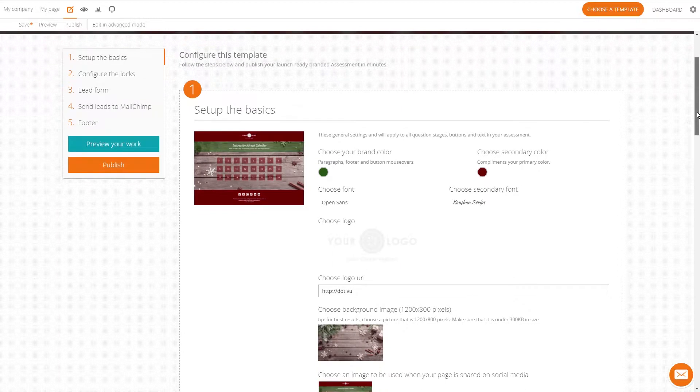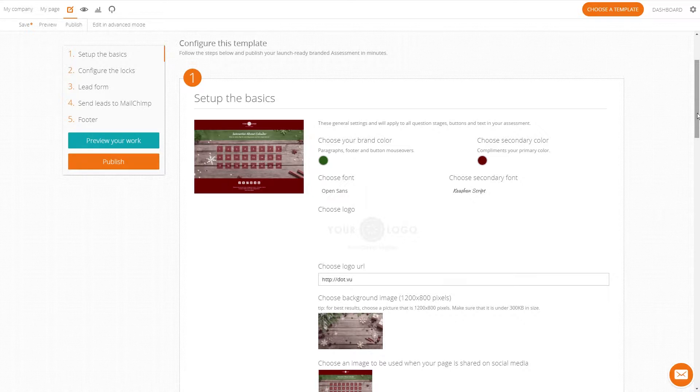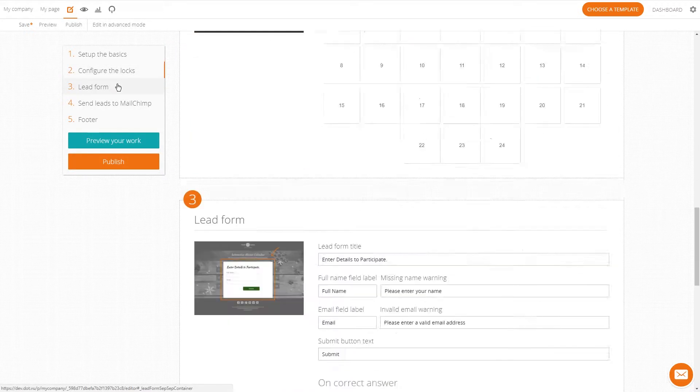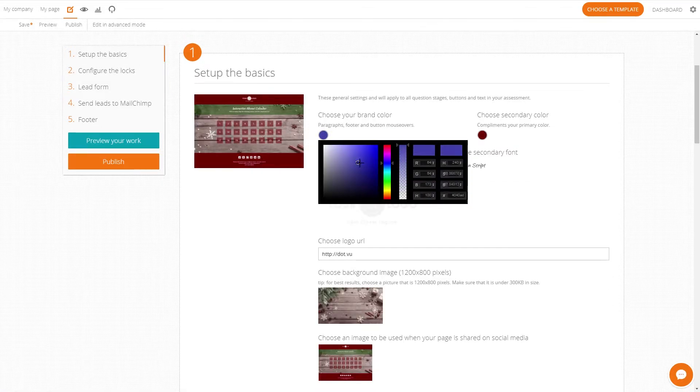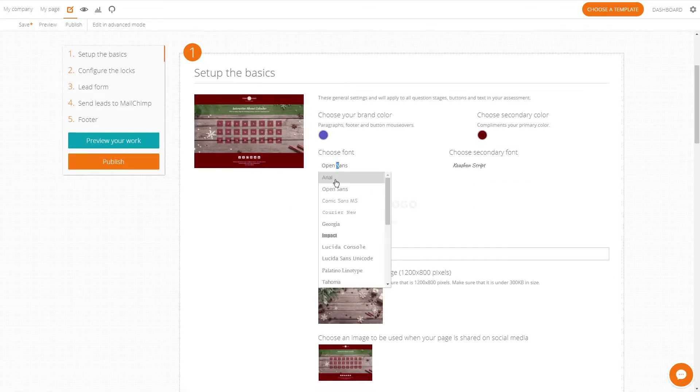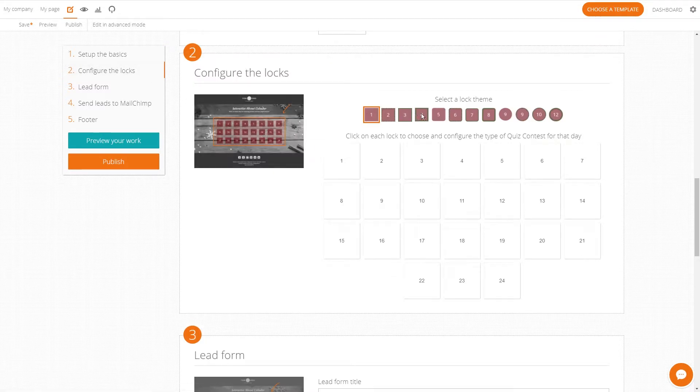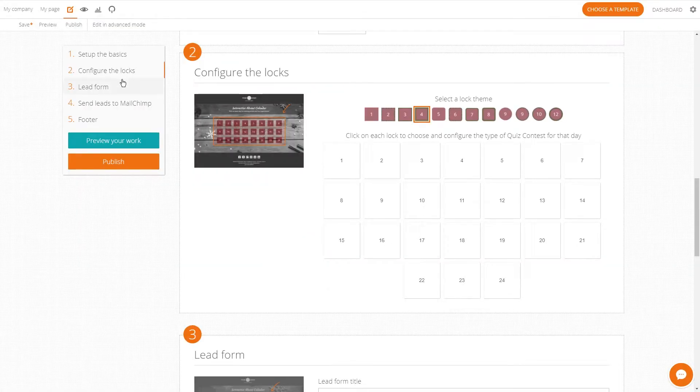The wizard will help you launch your advent calendar in the fastest, easiest way possible. Go through the steps here in the panel on the left and follow the instructions. You'll set up the basics, your daily locks, and your lead form.